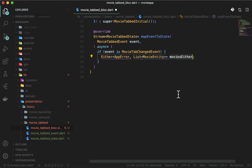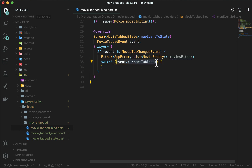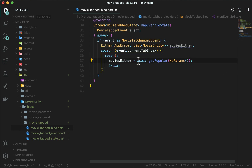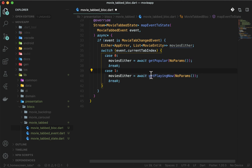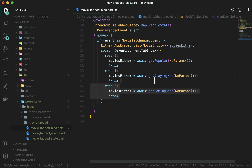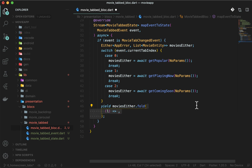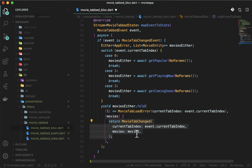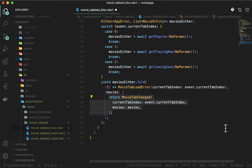Use Either, similar to the MovieCarouselBlock, because the use cases return the same type. Use a switch on current_tab_index to call separate use cases based on the selected tab: get popular for tab 0, get playing now for tab 1, and get coming soon for tab 2. Use the fold operator — when there is an error, emit MovieTabLoadError; when there is a success, emit MovieTabChangedState with the current tab and the respective movies.